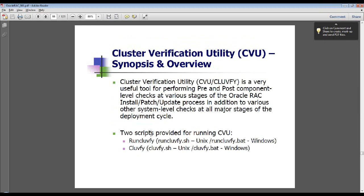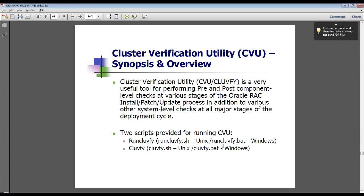The cluster verification utility gives you the facility to check things before you configure the clusterware — for example, to know if your servers meet all the requirements. You can use this verification utility to check the readiness of servers at different layers. There are two scripts provided for CVU. If clusterware is not yet configured, this utility comes with runcluvfy.sh so you can download it from OTN or find it in your software CD. Once clusterware is configured, cluster verification installs automatically and can be called using the cluvfy.sh command.